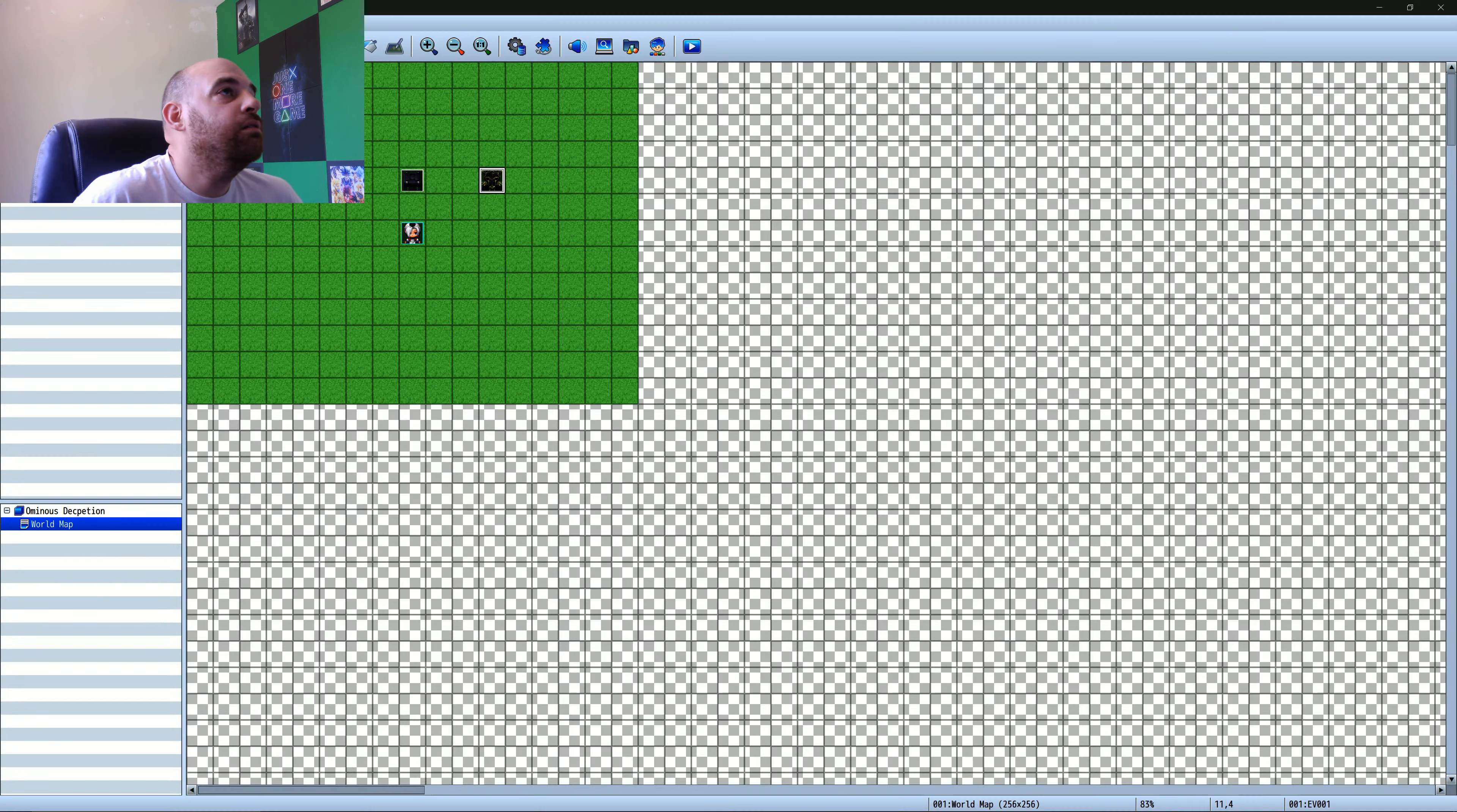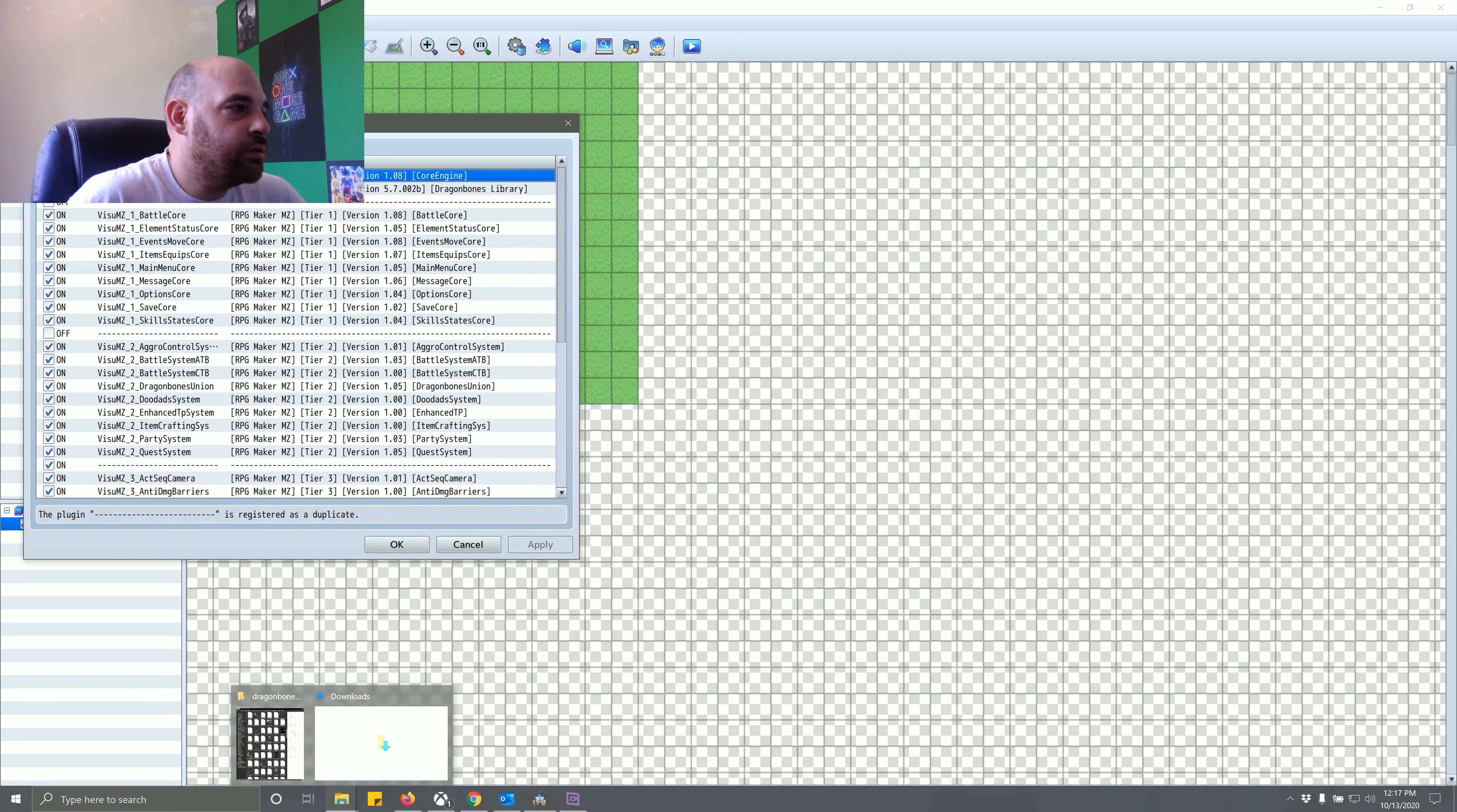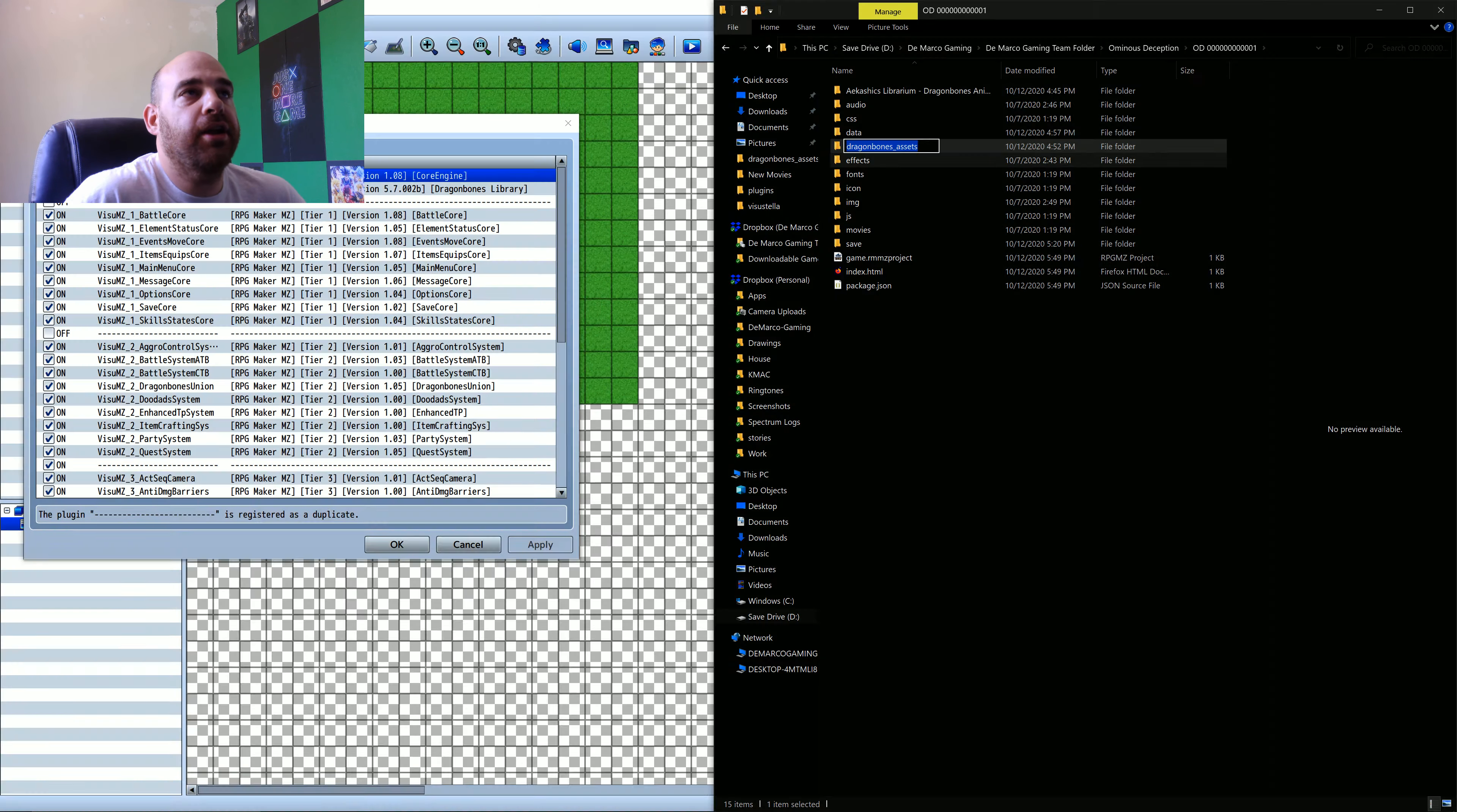Okay. So open up the database because we're going to be using this in a minute. And we also want to, I guess I'll have to switch back and forth to show you how this is going to work. So these are all the dragon bones battlers. And so I've already created a folder, but what you will have to do is actually go to your project folder, whatever you're calling it. And you're going to create a folder called dragonbones_assets. So it'll look like this right here.